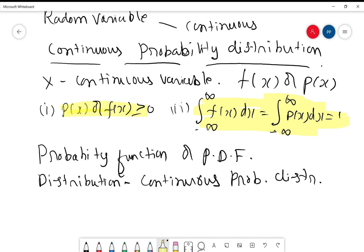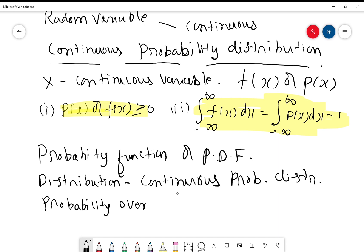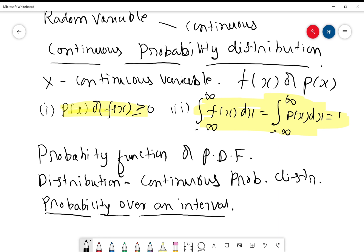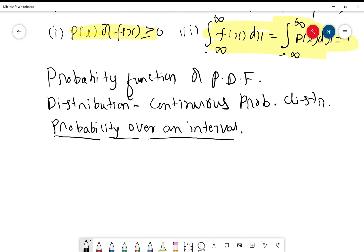Next, we define what is called the probability over an interval. This is not defined in the case of discrete probability distribution. The reason is discrete probability distribution won't take all the values in an interval — it takes discrete values where there is a definite gap between two successive values. Whereas the continuous variable takes continuous values over an interval, therefore here we define probability over an interval.